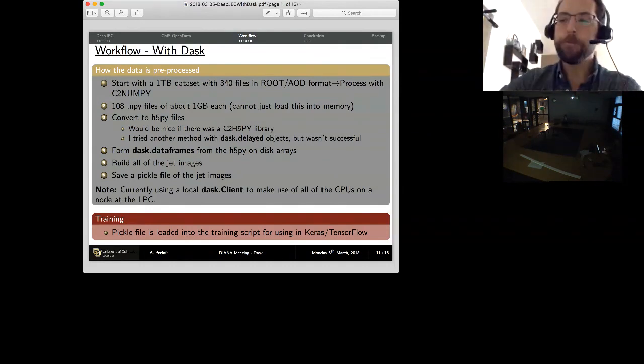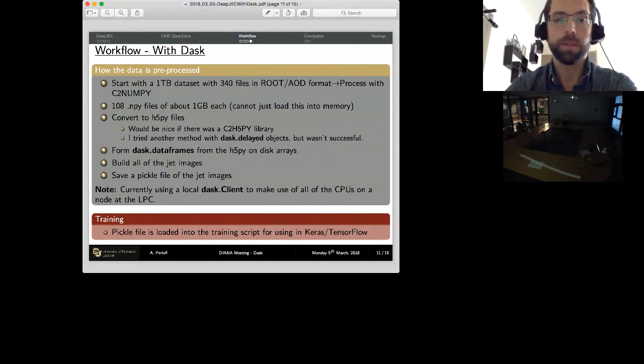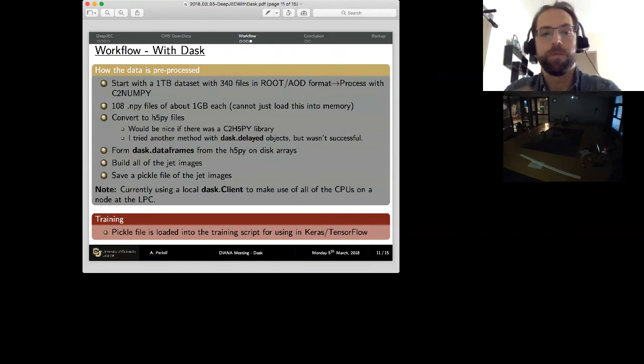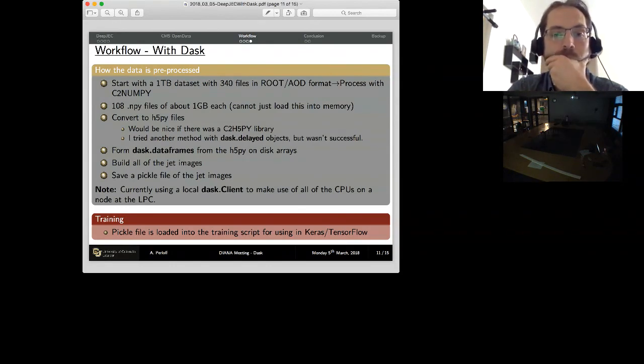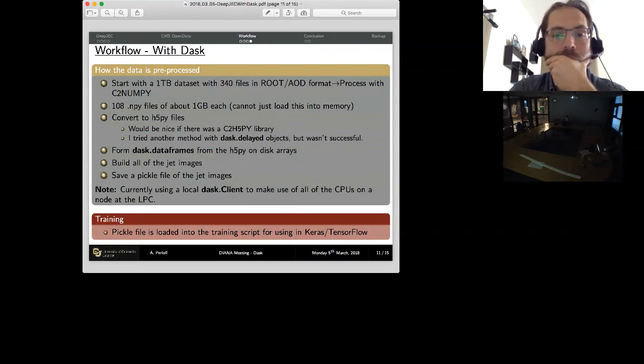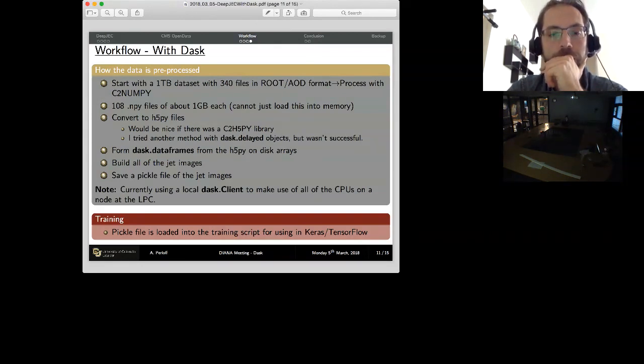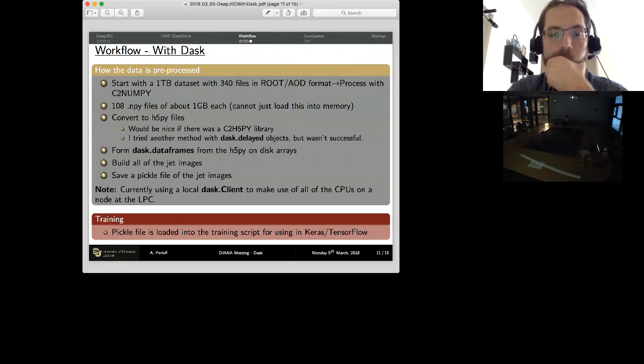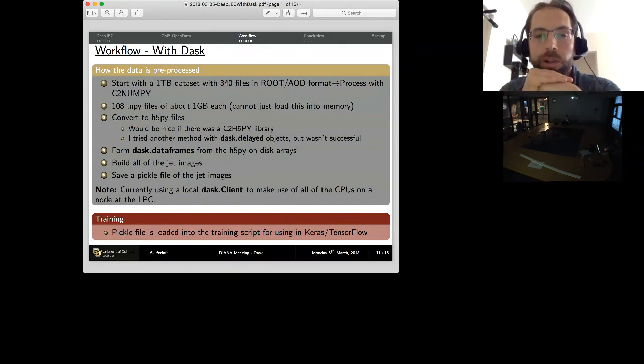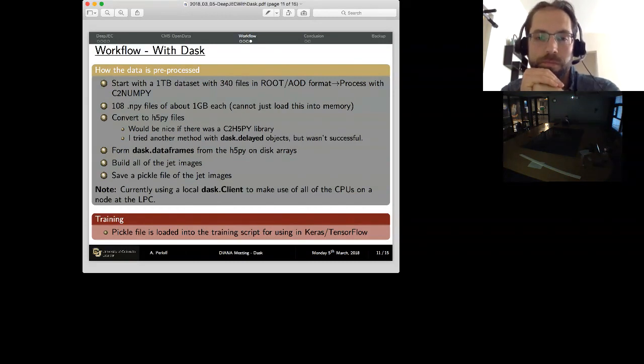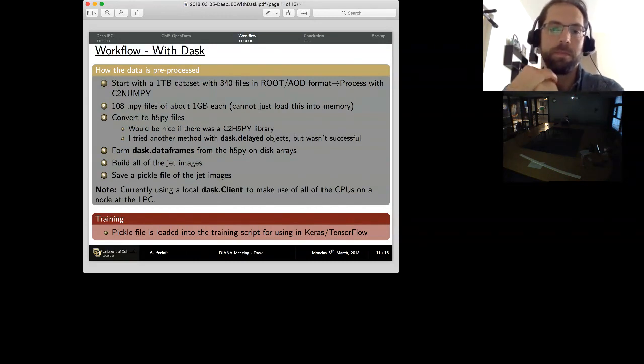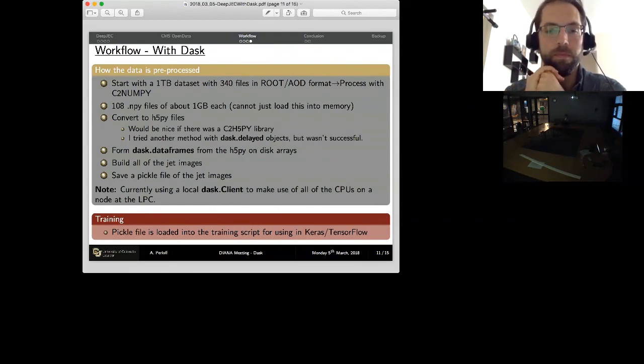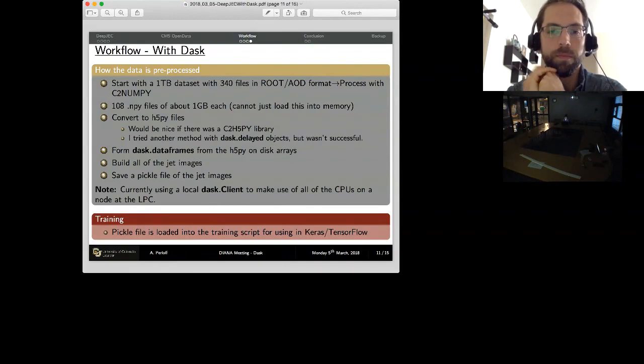So I haven't actually loaded anything into memory yet until I tell it to build these images. And then I can do exactly what I was doing before and save the pickle file of the jet images. The additional thing that I figured out was that I could use the Dask client to turn our really big login nodes into a mini cluster. So we have these new GPU machines which have 16 cores on them, and I was able to take advantage of all 16 cores to do this. Which, because my program is not really well parallelized yet, is quite advantageous.